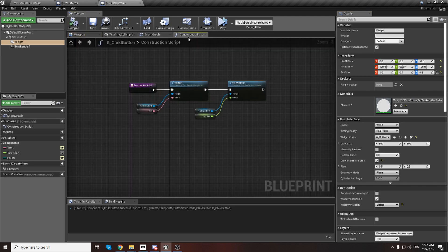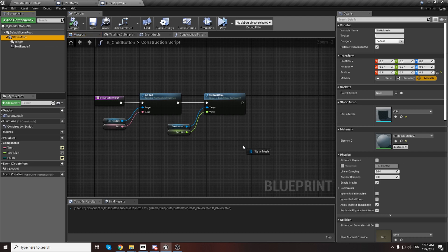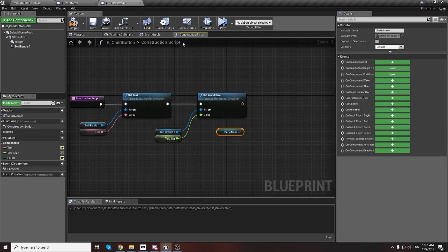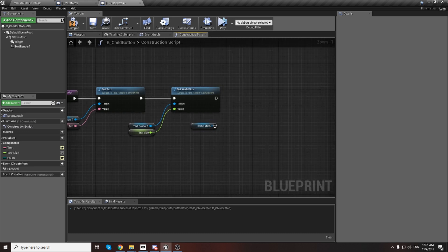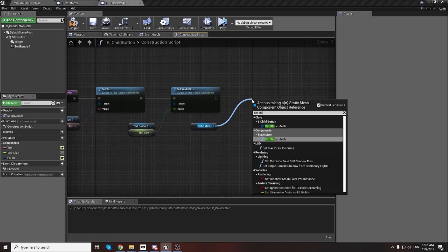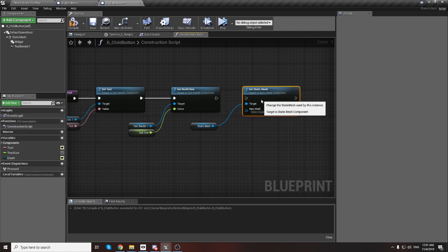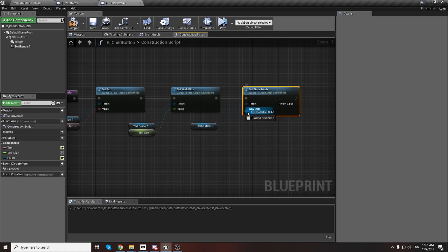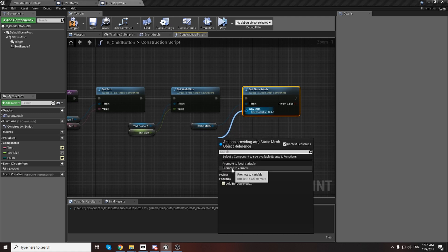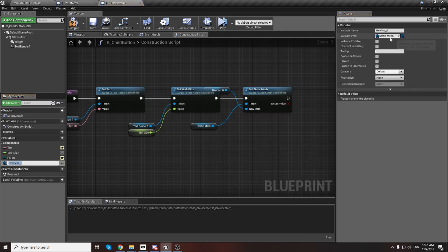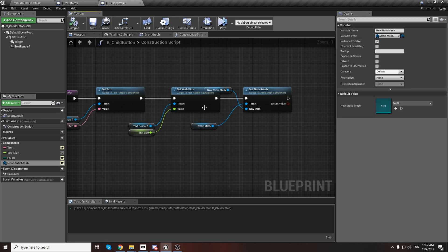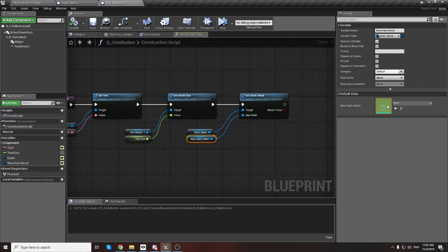I'll show you how to do this. First, in the Construction Script, drag and get a reference for Static Mesh, then write Set Static Mesh and connect it. Promote it to a new variable, it will be of Static Mesh type - name it 'Static Mesh' and make it editable so you can change it from other widgets and other parts.